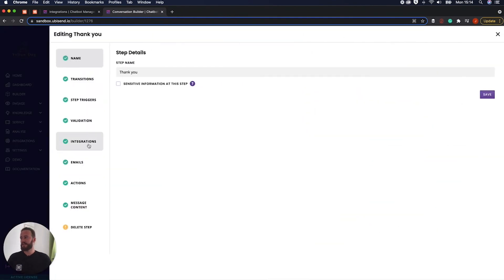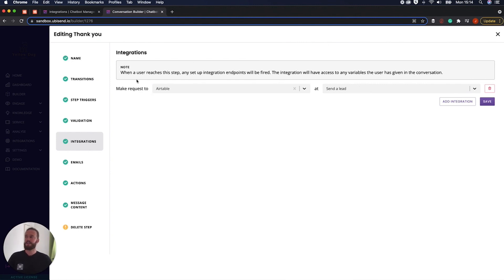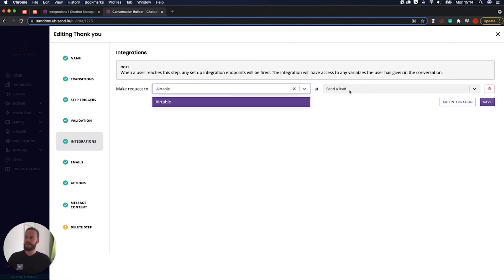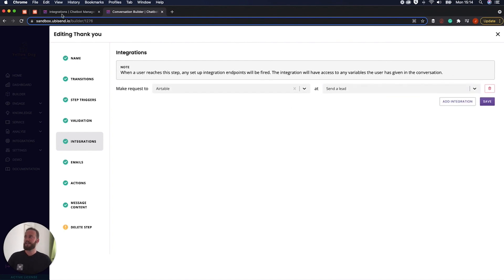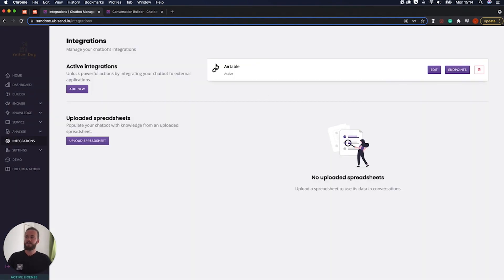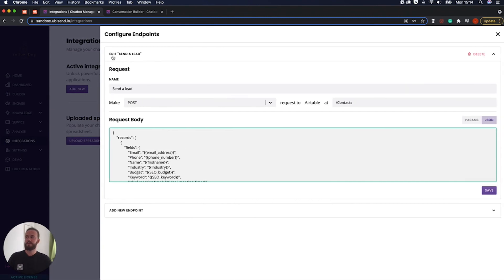And it is going to do that at specific points of the conversation. So as you can see here, if I just jump into integrations, this is the very last step of the conversation. And it's going to say, when they've reached this step, make a request to Airtable using the send a lead. So it says, once they've reached that step, we're going to use this integration, and we're going to fire this endpoint, send a lead.